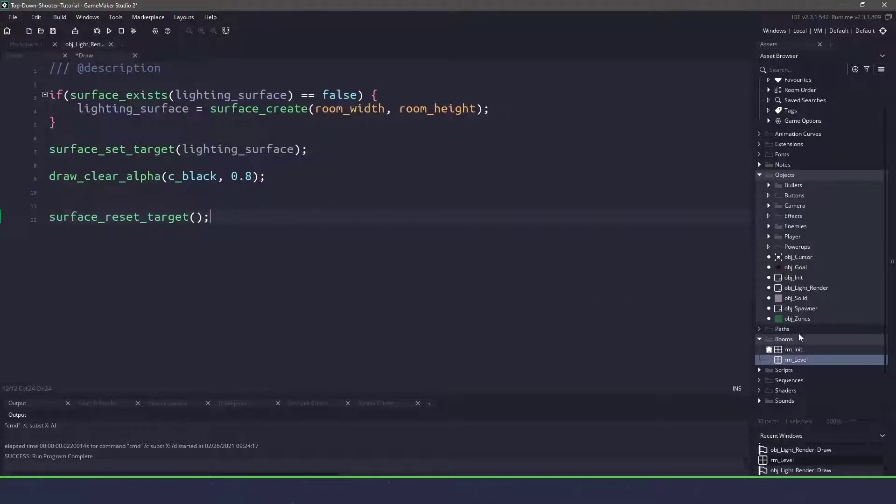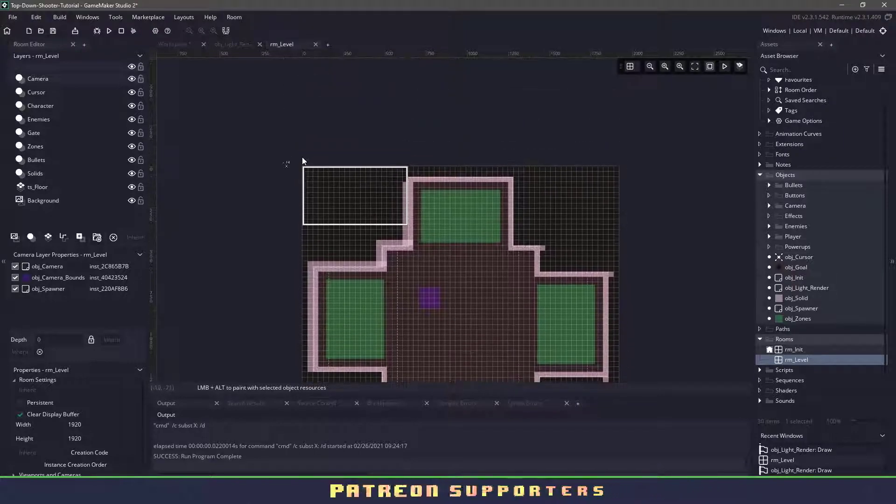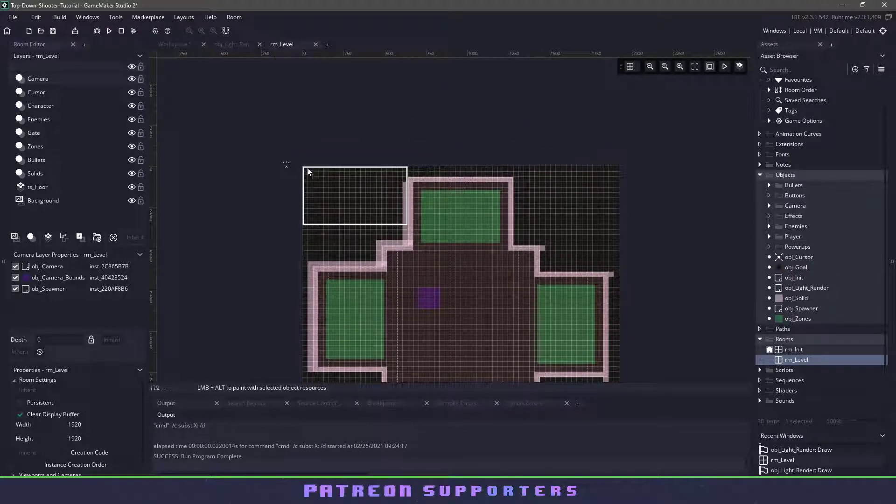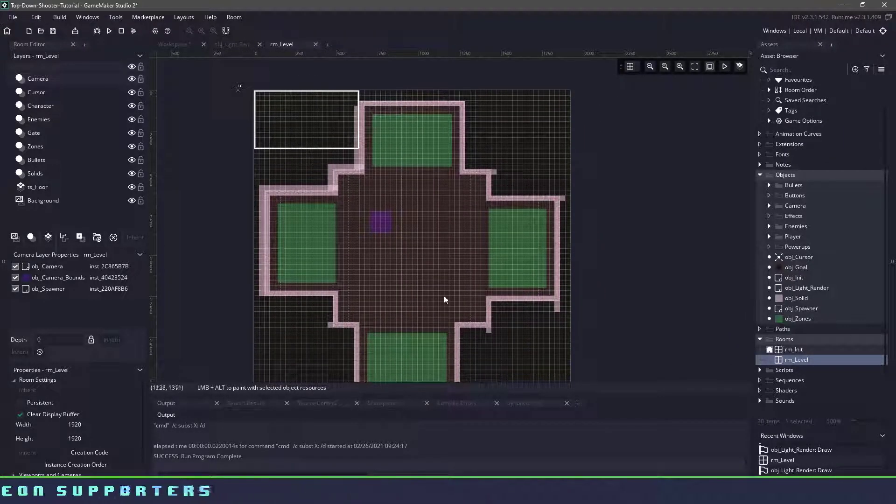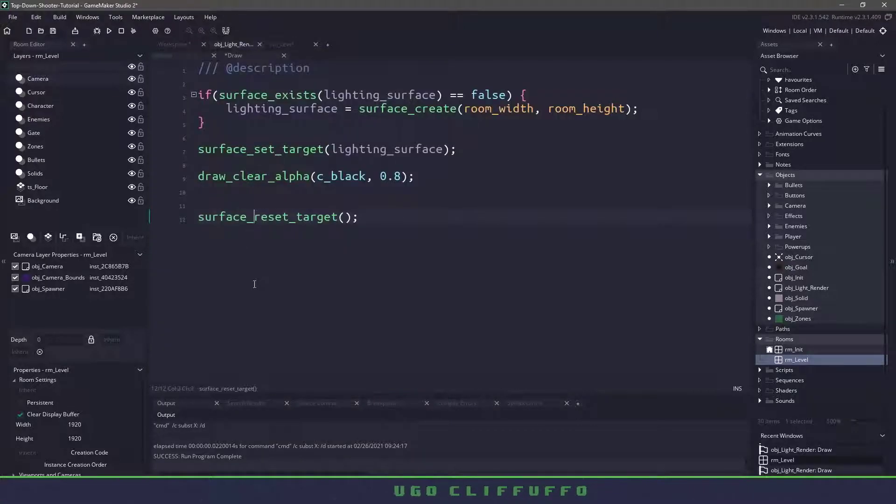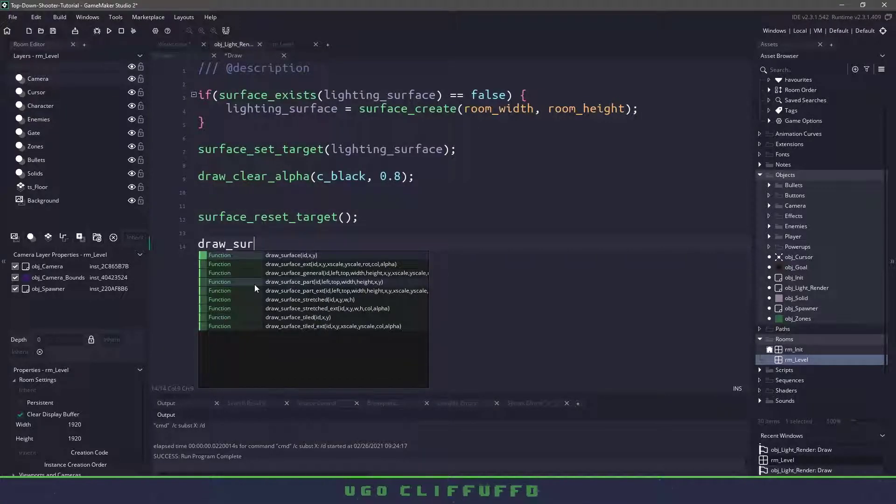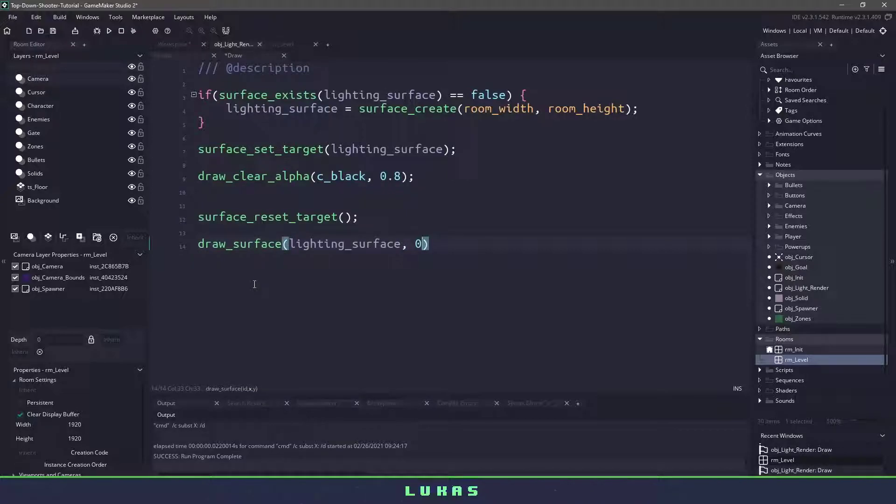So I'm going to be drawing the surface at 0,0 which will mean this 0,0 location is going to be in the top left so my surface is going to take over the entire room. So I can do that by just saying draw_surface and I can draw my lighting surface at the x position of 0 and the y position of 0.